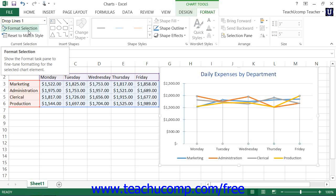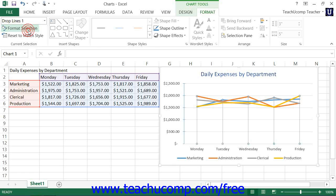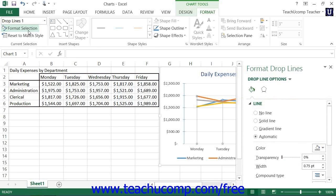Alternately, you can right-click on the desired set of lines to format within the actual chart and then select either the Format Drop Lines or Format High-Low Lines command from the pop-up menu. Using either method will display the Format Lines task pane at the right side of the screen, where you set the display of the set of lines.